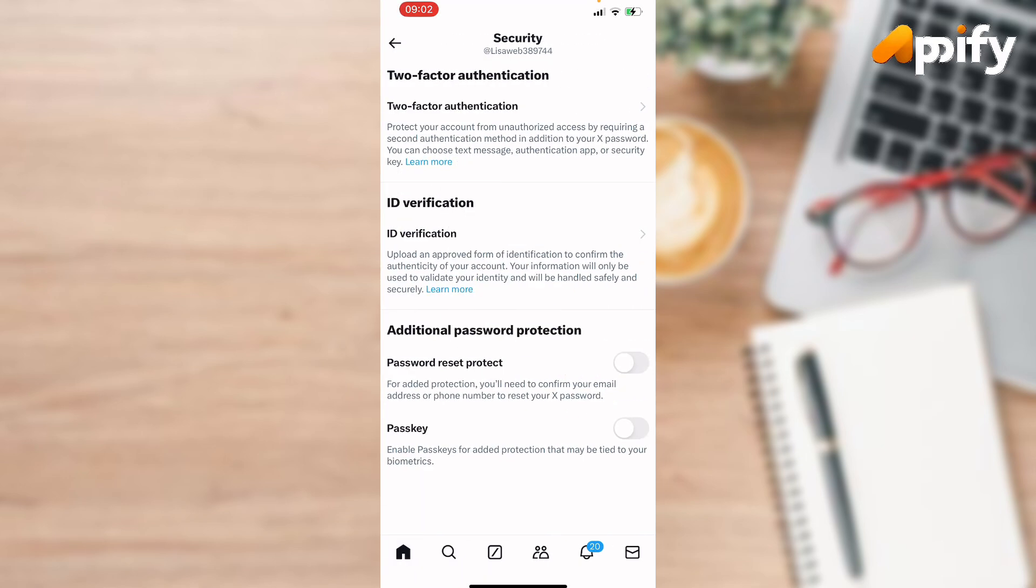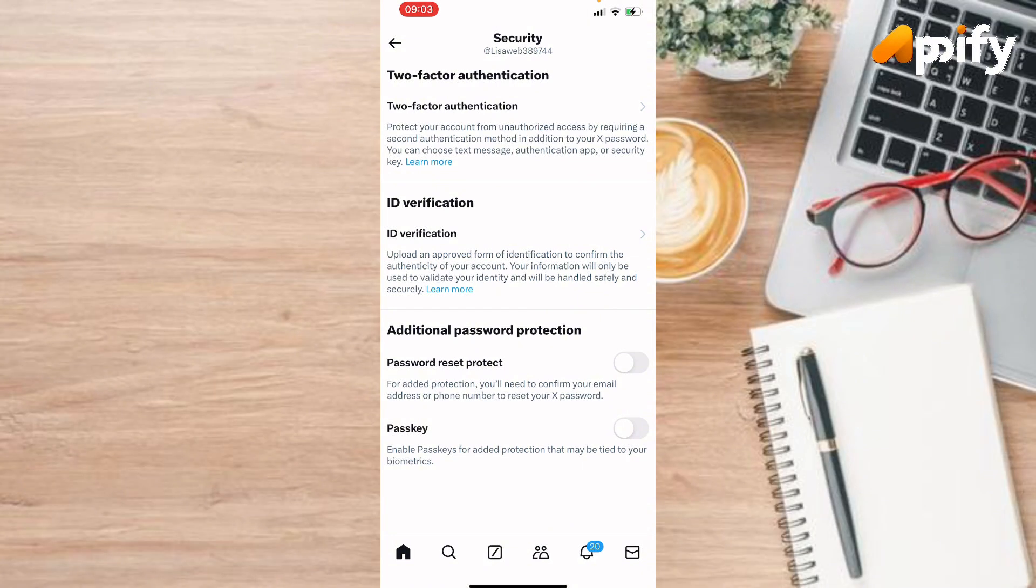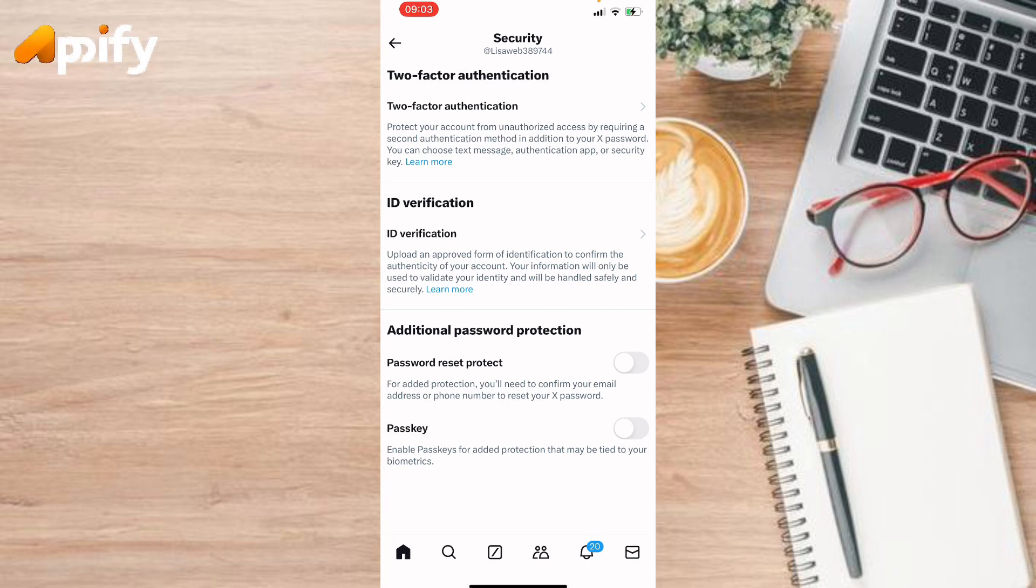Now again tap on Security. Here you will be seeing two-factor authentication, ID verification, and the additional password protection. You can go for any options.